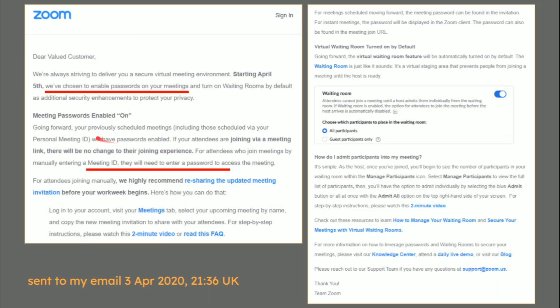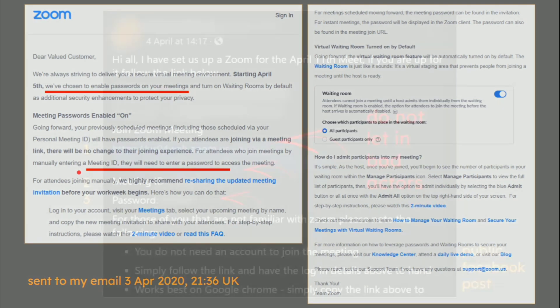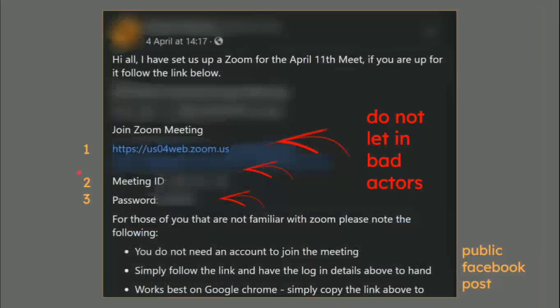A couple of days ago, Zoom, as we can see down here, have chosen to enable passwords on meetings — extra security features. As we know, the world is using Zoom an awful lot in this situation, which means that here's a public Facebook post that I saw yesterday, which prompted this video.